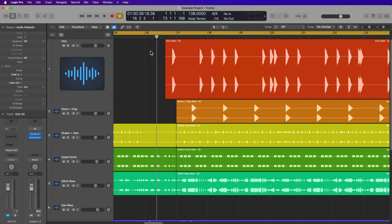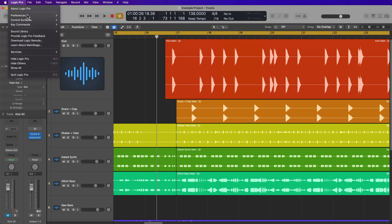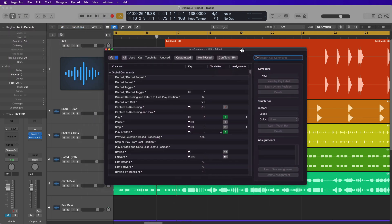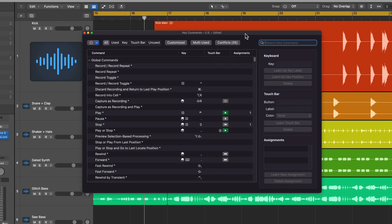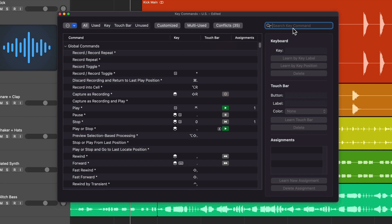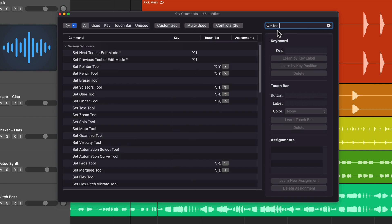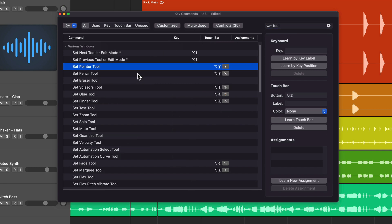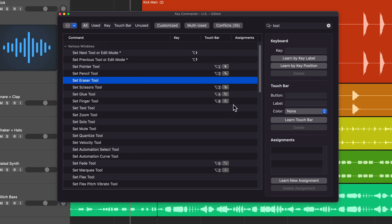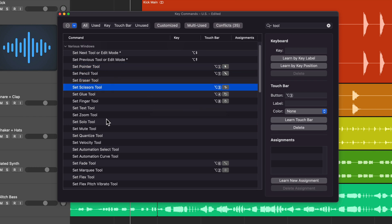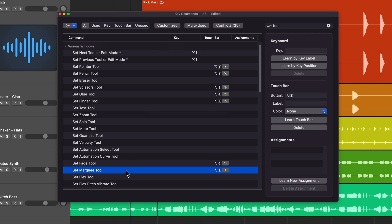My fifth and final method involves creating some custom shortcuts. I'm going to go up to Logic Pro, Key Commands, then go to Edit. This will bring up the Key Commands dialog. I'm going to search up Tool, and you'll find various key commands for setting the different tools. Over here, you'll see some shortcuts, but these are actually Touch Bar shortcuts. Most of these tools I don't use enough to actually set a custom key command for them, but the main ones I tend to use are the pointer tool, the scissors tool, and the marquee tool.